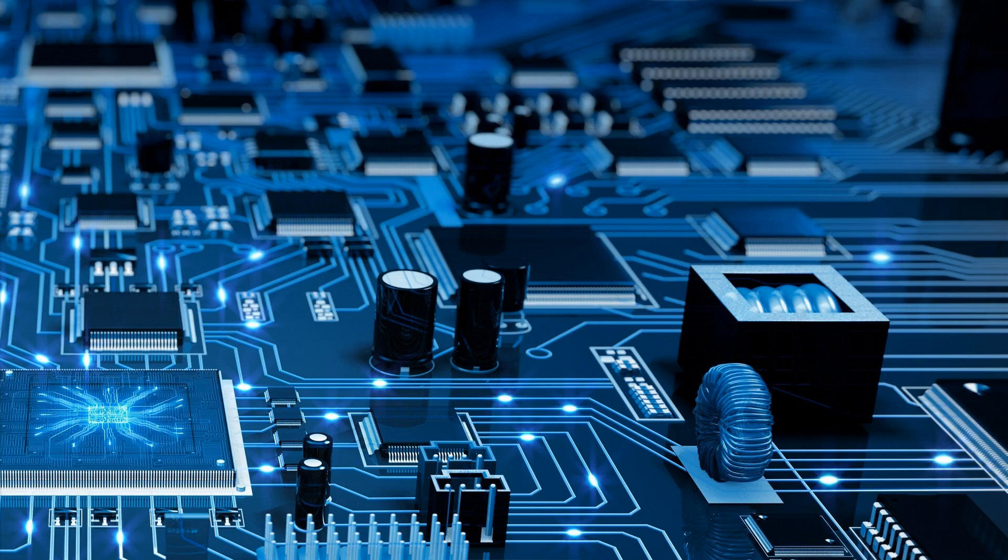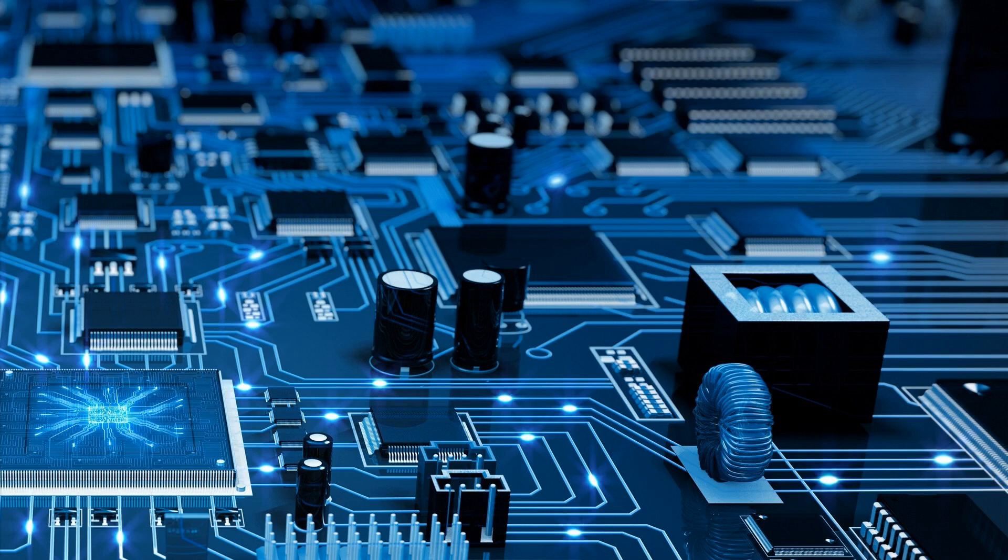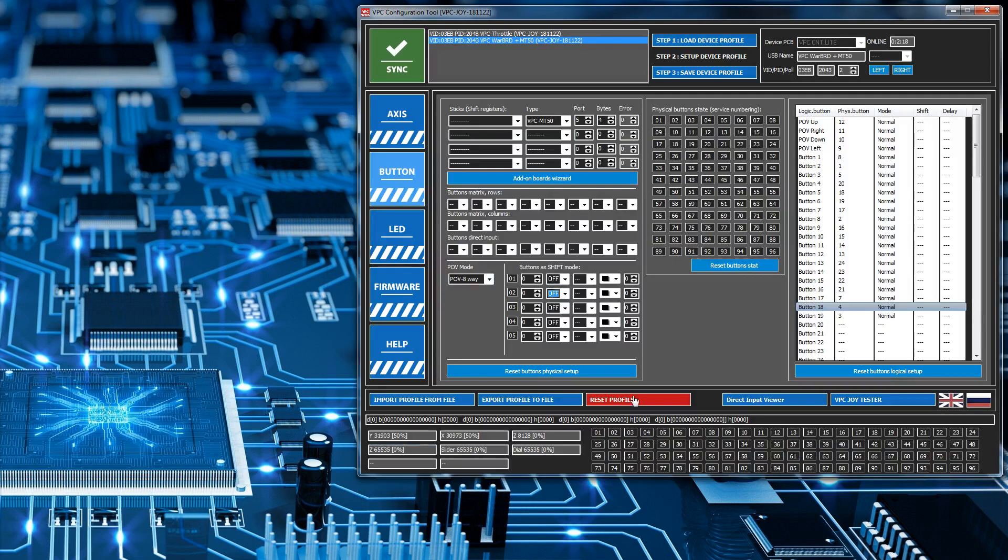Right, the first thing we're going to have to do is configure our shift state button. We're going to sacrifice a button on the joystick and use it exclusively for doing this shifting between different shift states.